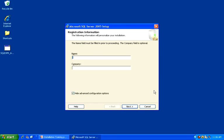On the Registration Information dialog, fill in the name that you would like to use for this installation.